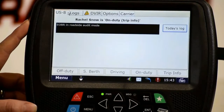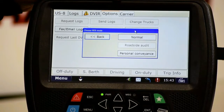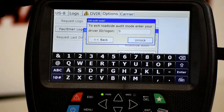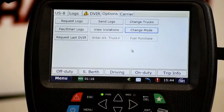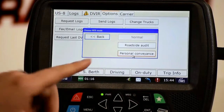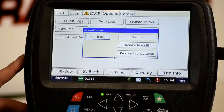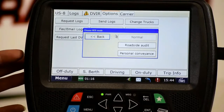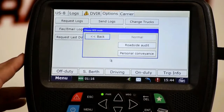To return to normal mode, go back to the options tab, click change mode, select normal mode, and enter your code to unlock the system. The other option in change mode is personal conveyance. To use personal conveyance, go off duty, come in and click into personal conveyance, do your driving, and then go back to normal mode so that you're only running the personal conveyance clock during the time you're actually driving.